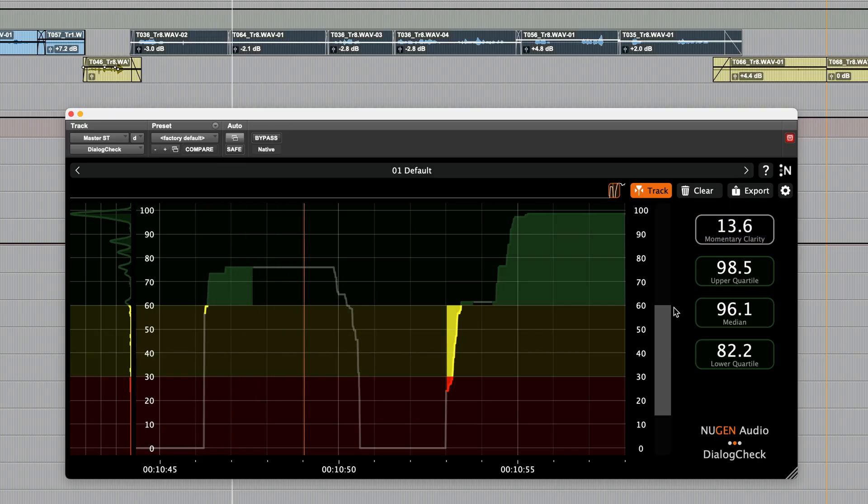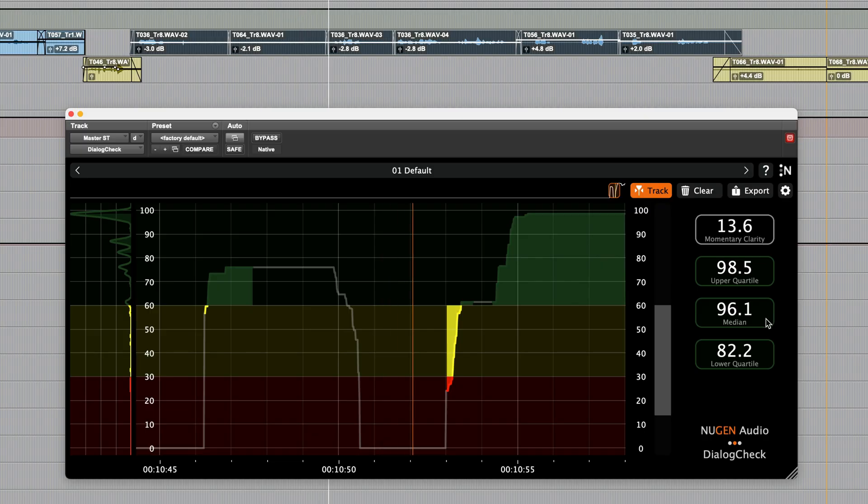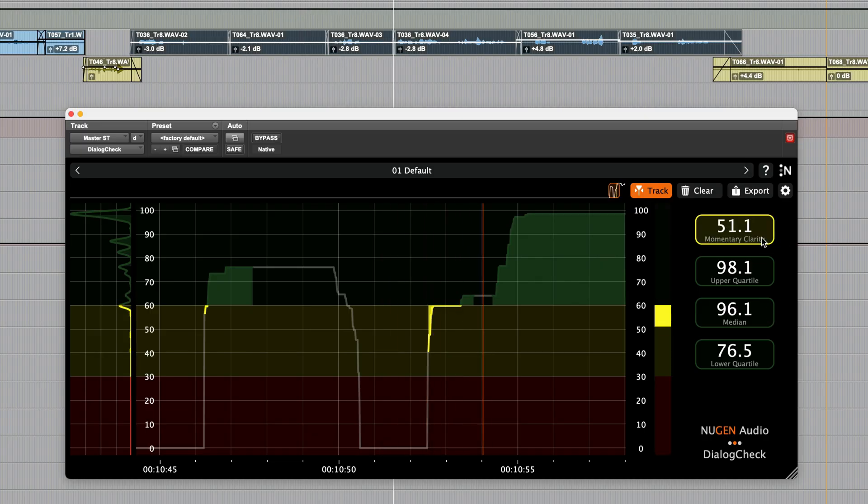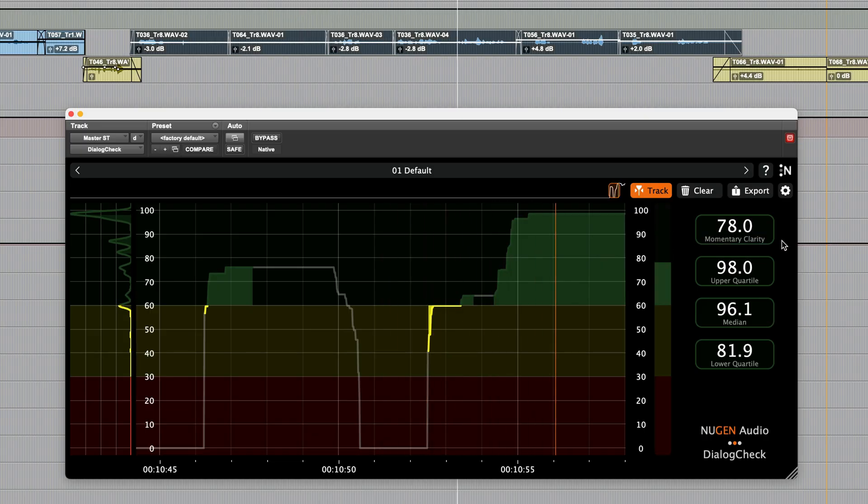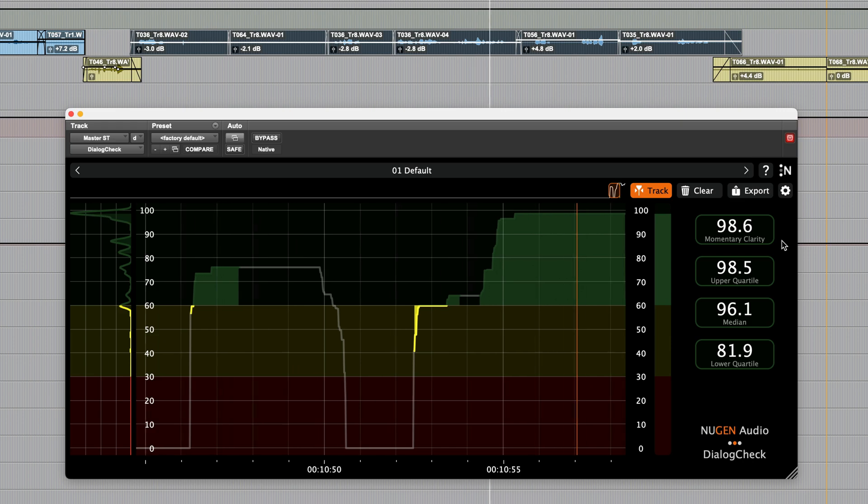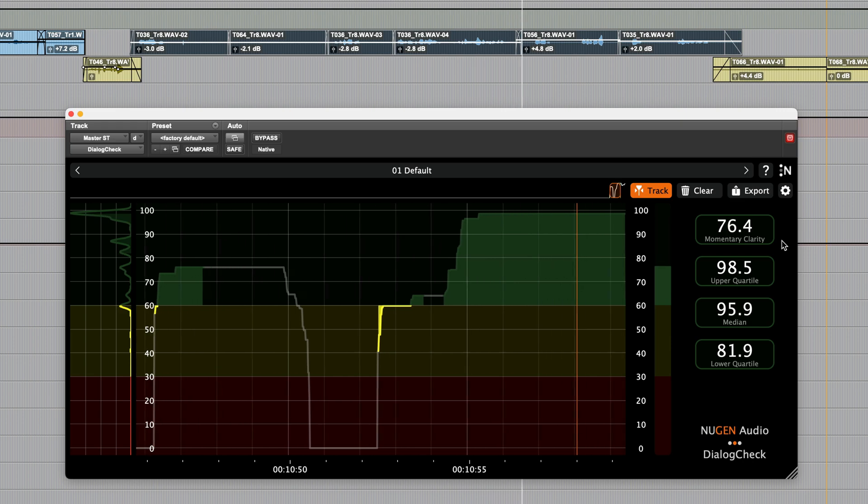Then we have the real-time and statistical readouts. The real-time readout, labeled as momentary clarity, displays a numerical readout of the current dialogue clarity level.